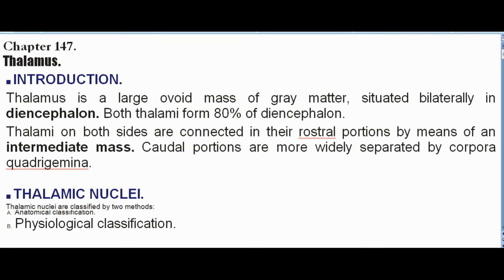Chapter 147: Thalamus Introduction. Thalamus is a large ovoid mass of gray matter, situated bilaterally in diencephalon. Both thalami form 80% of diencephalon. Thalami on both sides are connected in their rostral portions by means of an intermediate mass. Caudal portions are more widely separated by corpora quadrigemina.